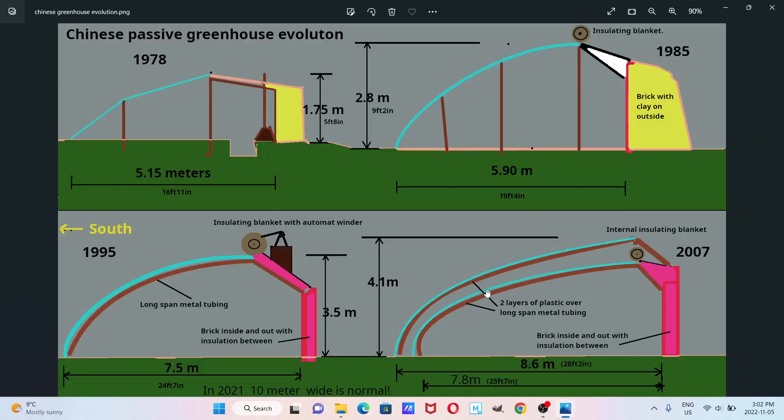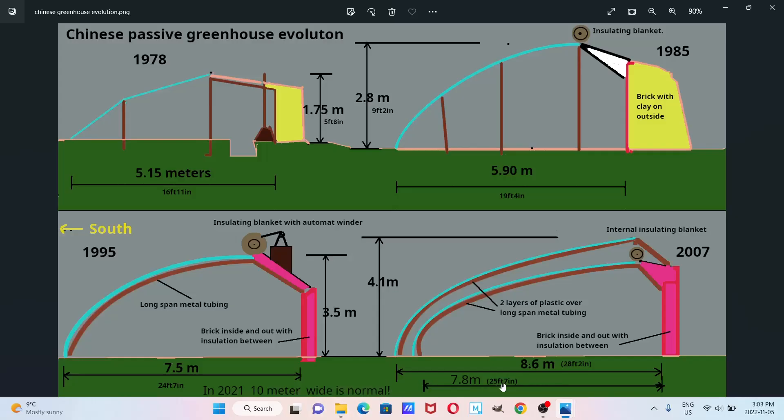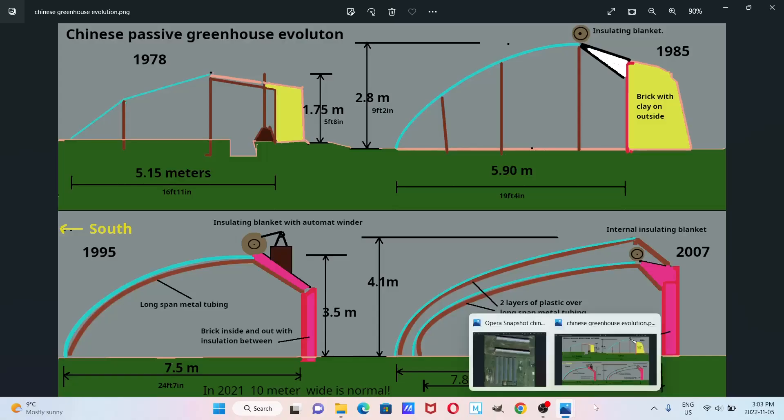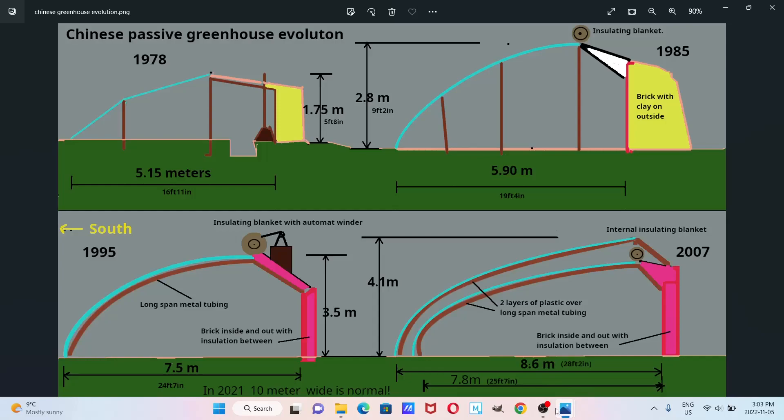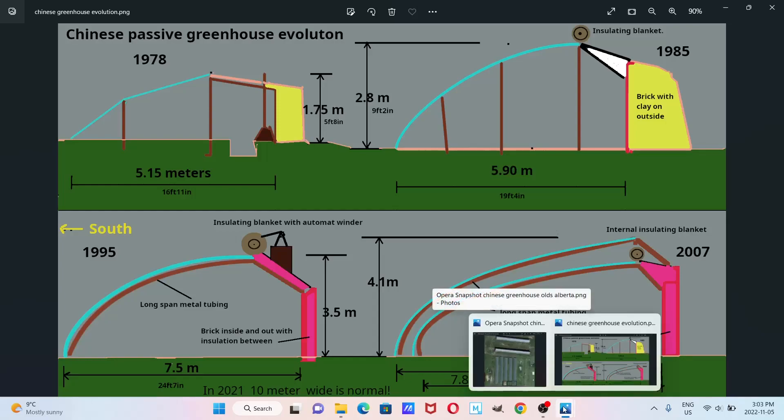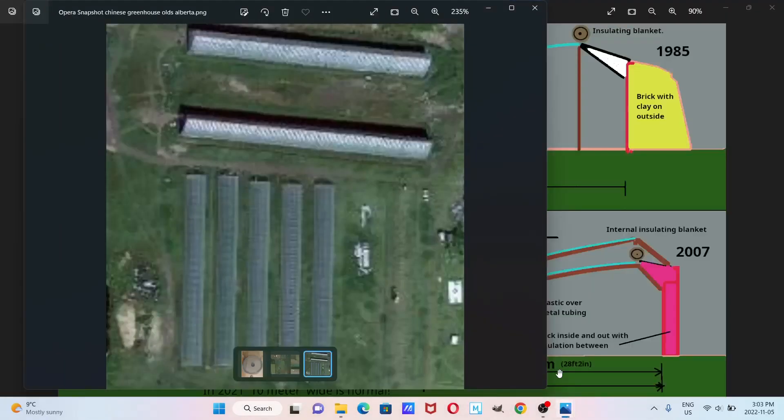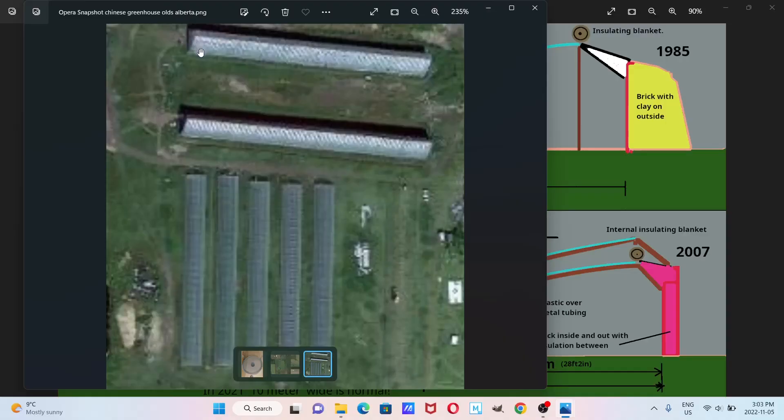And nowadays, 2021 thereabouts, the guy in Olds, Alberta, his greenhouse is 10 metres wide. So instead of 8.6 metres, it's 10 metres. So this is 10 metres, it's a huge structure, and it's very long as well. I think it's about 100 metres long, so 300 feet long.